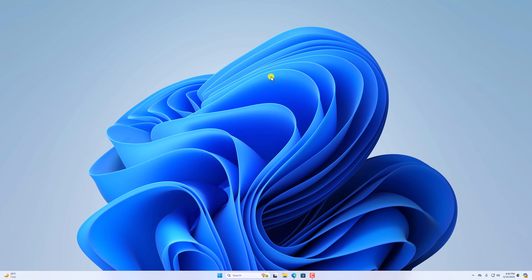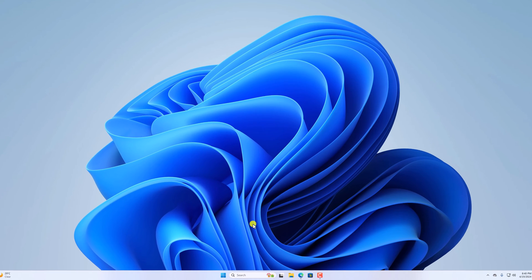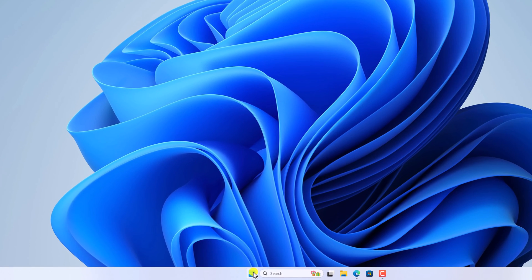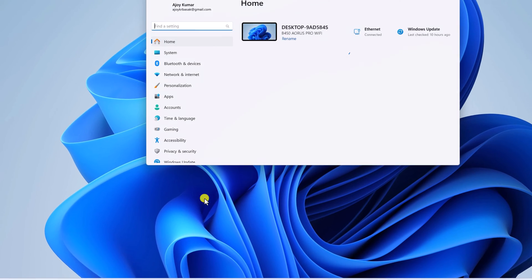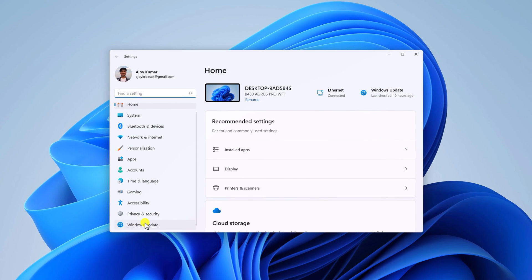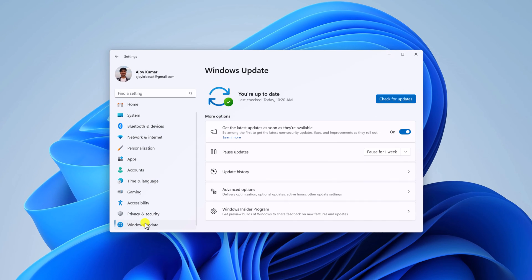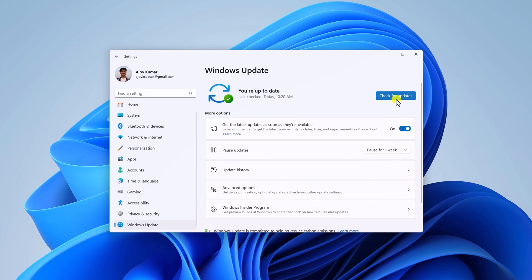For that, simply right-click on the start button, then open the Settings application. Here, click on Windows Update and click on Check for Windows Update.